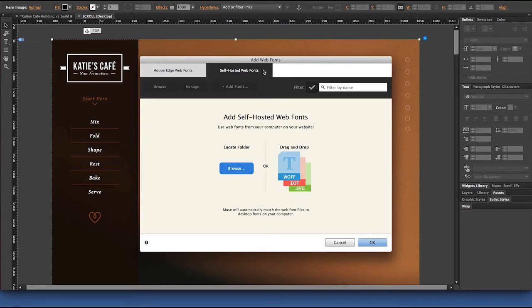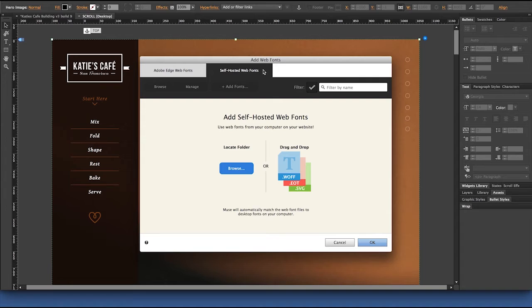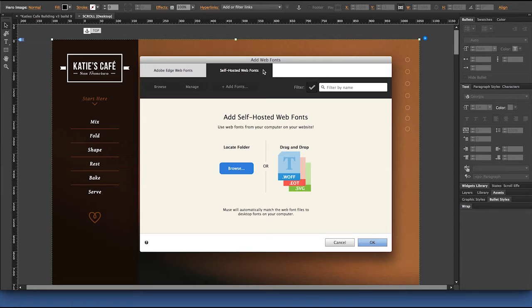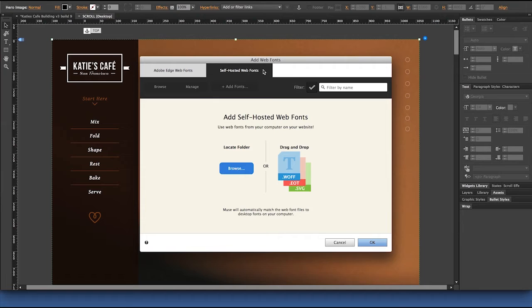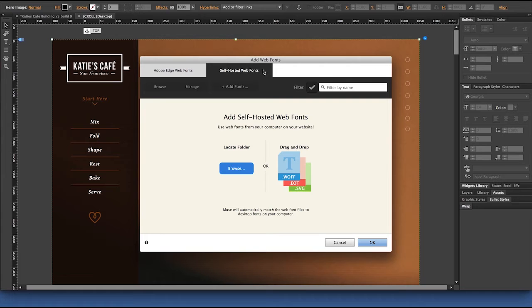The self-hosted web font feature in Adobe Muse allows you to access web fonts you may have already purchased and downloaded from third-party foundries such as fonts.com, Morisawa, or services such as Font Squirrel or Font2Web. As long as you've purchased and downloaded the system and web versions of that typeface onto your machine, you'll be all set.